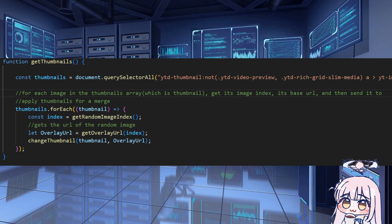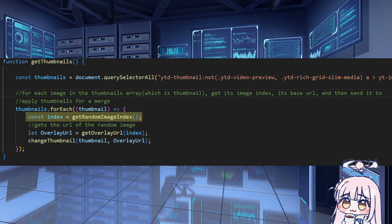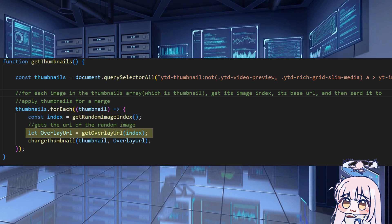Okay, so now we have the thumbnails. But what do we do with those? Well, before we change anything, we first got to go through each image, or thumbnail, in this array. For each, we assign a random index number, which is basically what overlay it's going to use. We use that index to get that overlay's URL, basically a security issue, but I don't want to delve into that.